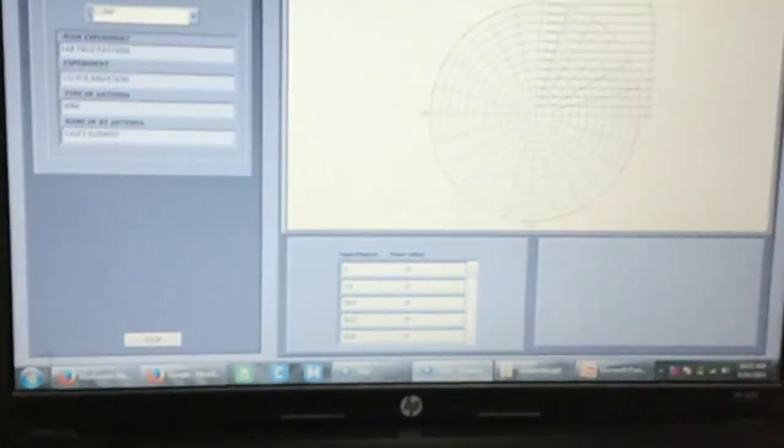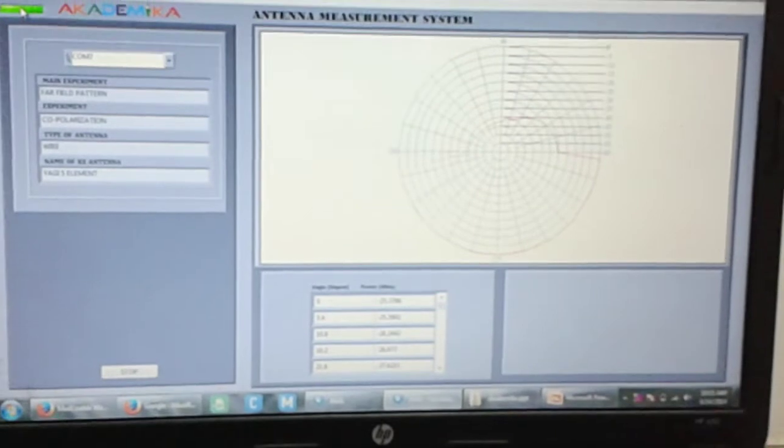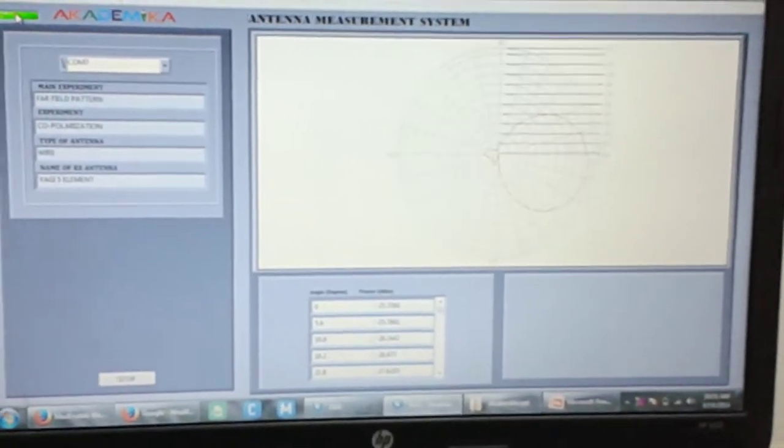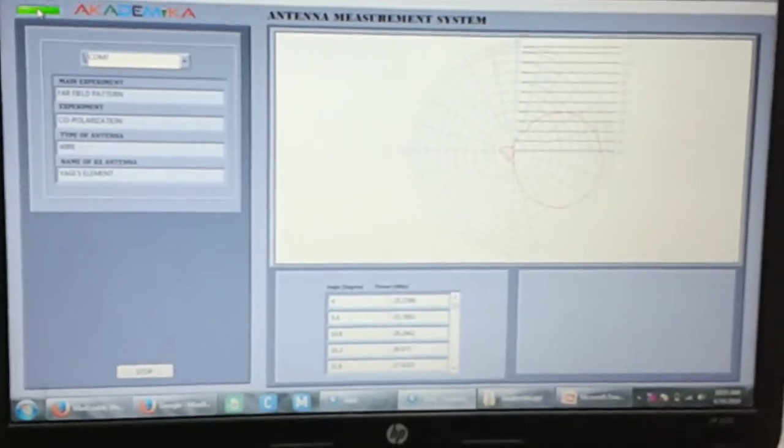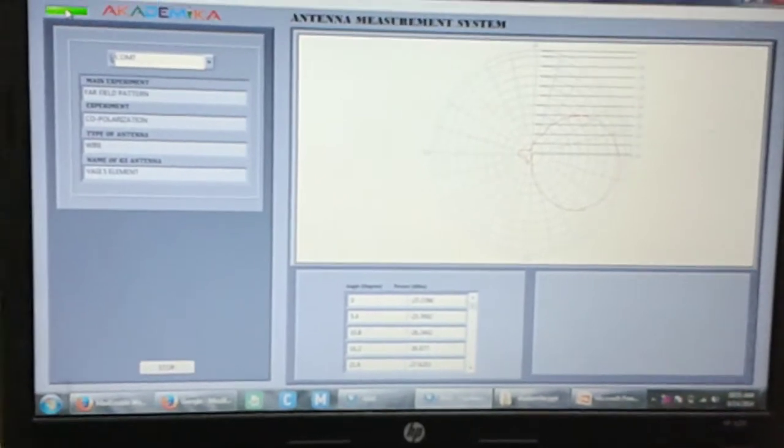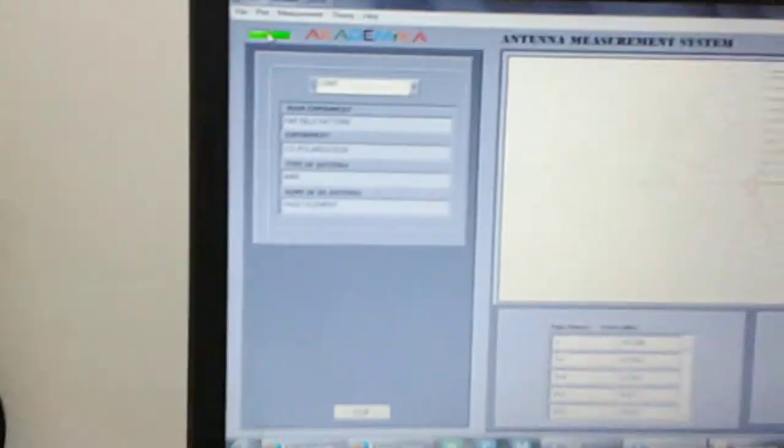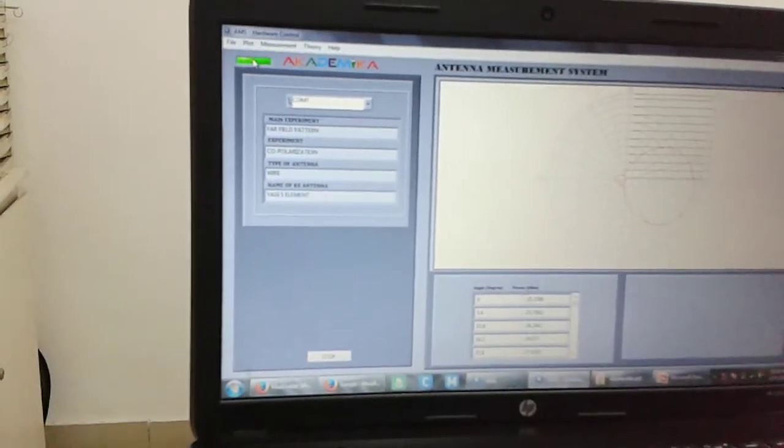Now we are zooming in onto the software. The radiation pattern is getting plotted. If you see the experiments: far field pattern, co-polarization, the type of antenna wire, and the name of the antenna received, the five element Yagi for which we were doing the experiment, is appearing on the computer screen.